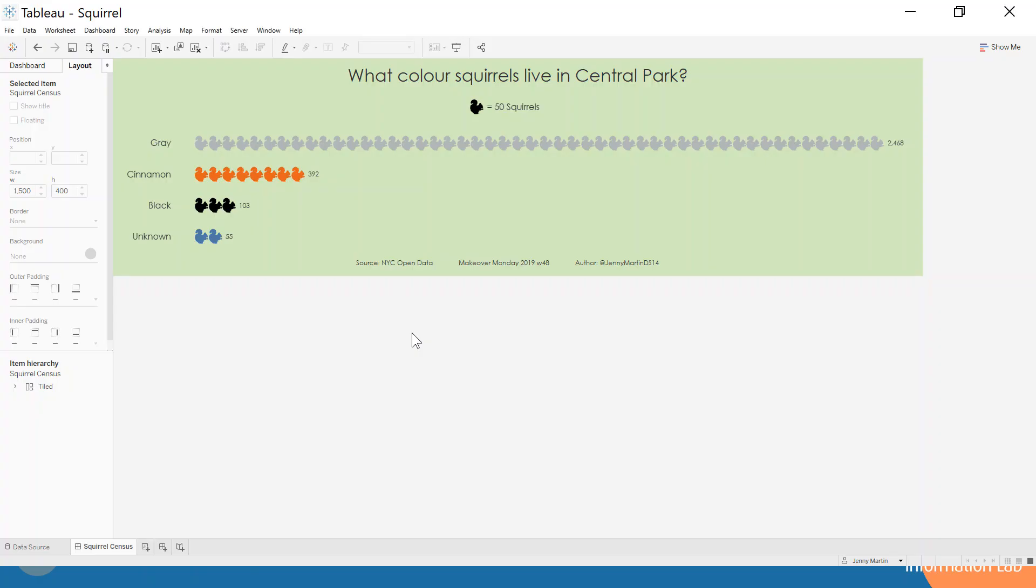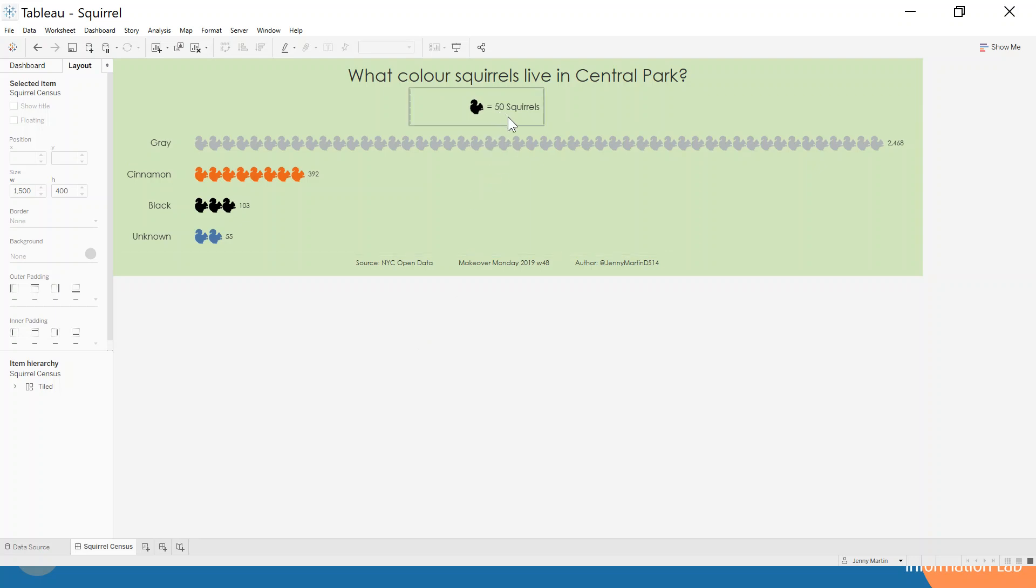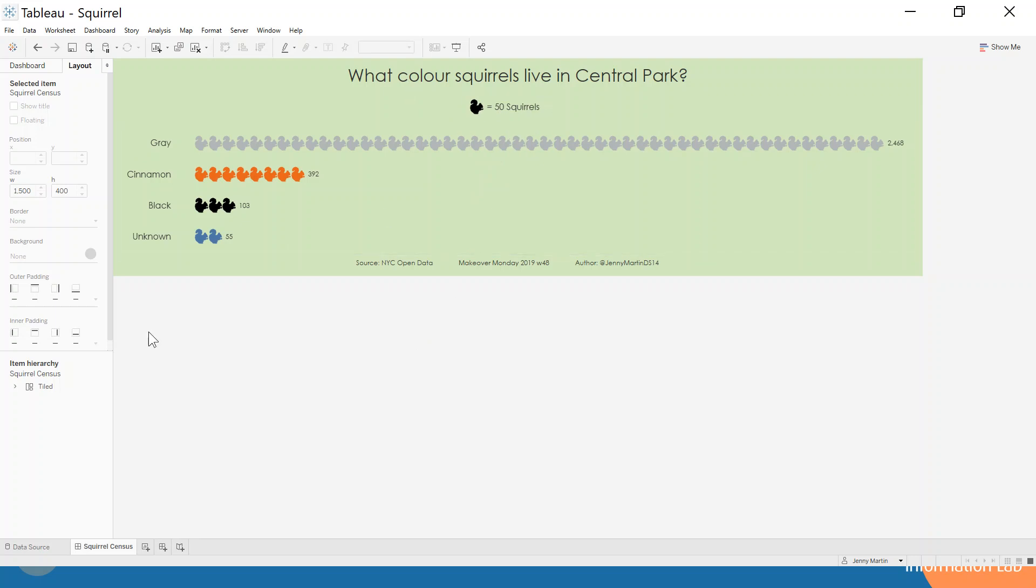So this is showing for all the squirrels in Central Park, how do they break down by color. We have each of these little images representing 50 squirrels, and you can see that by far the most common is grey squirrels. We've got two components here: our legend that tells us how to read the chart, and then the chart itself.